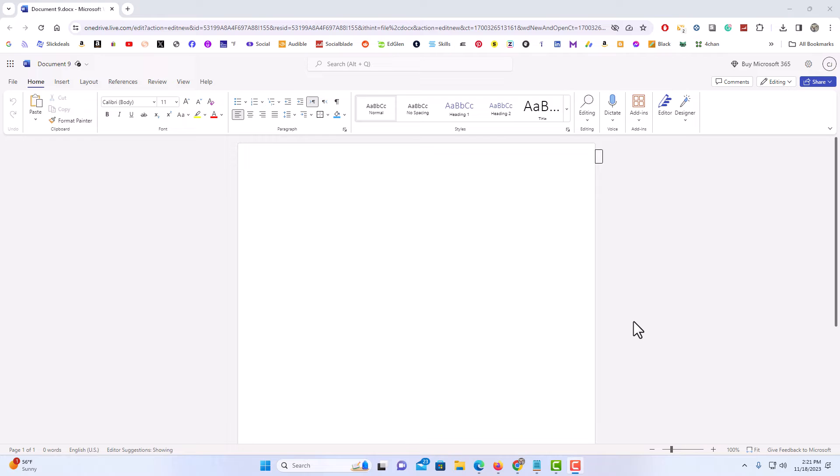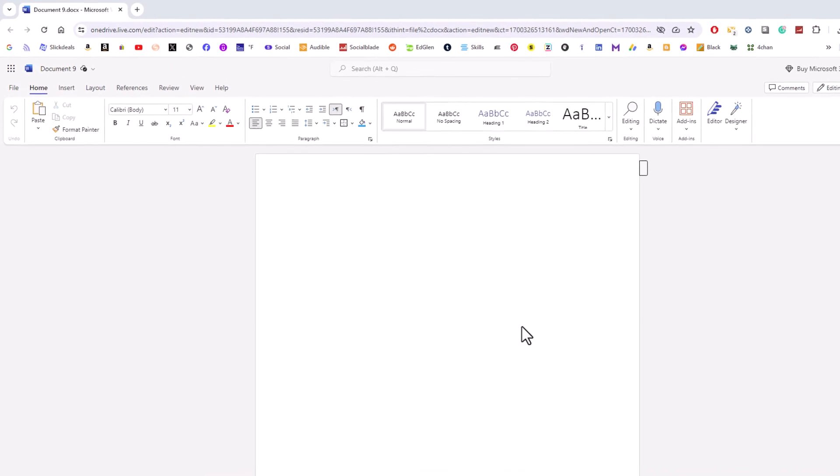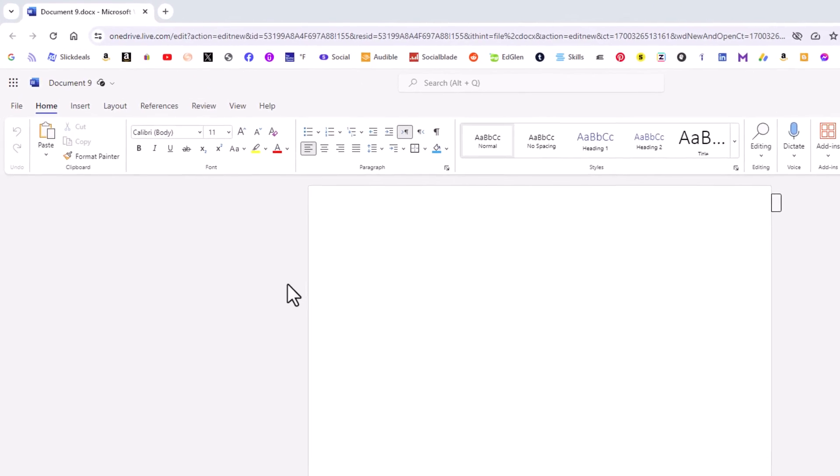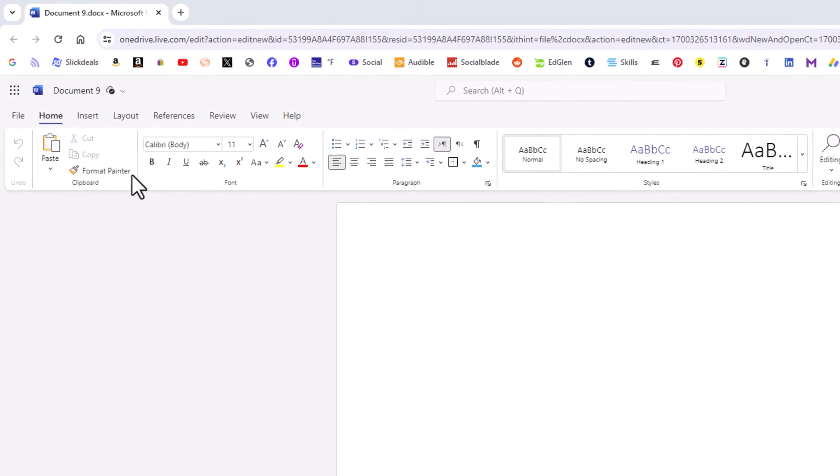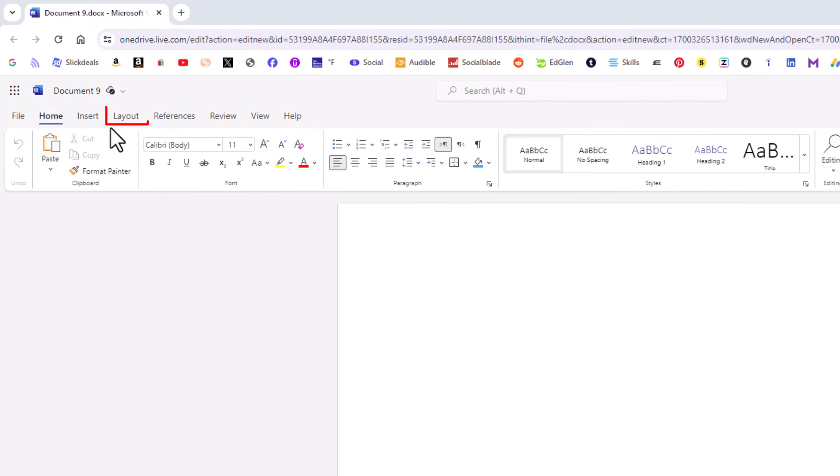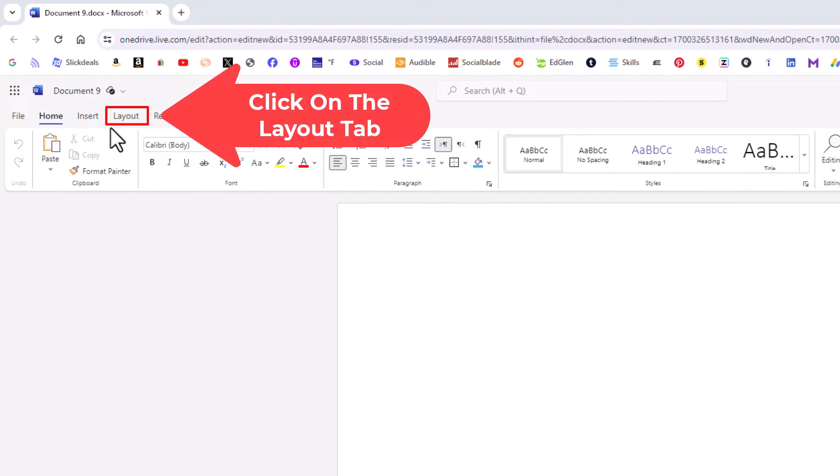To change your orientation in Microsoft Word, first thing you want to do is go up to the top up here and you want to click on the layout tab. Layout.